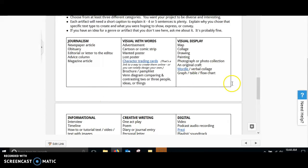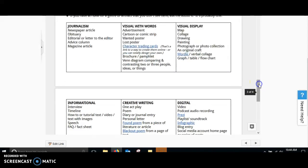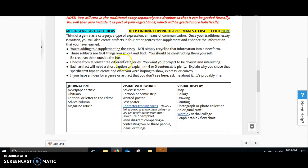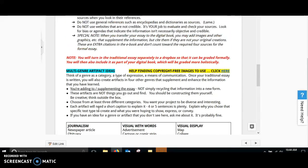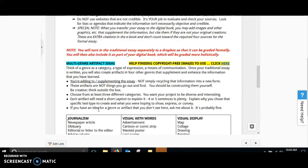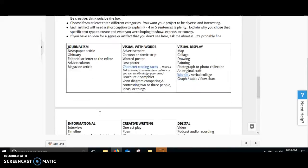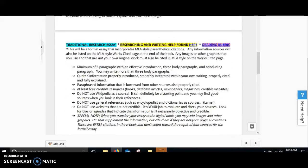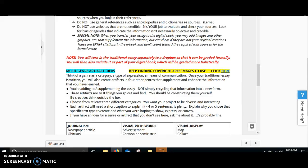There are six different categories here that you can select from. And remember, you need to make sure that you're choosing from at least three different categories. And something that's also important, do not create two of the same thing from each category. I shouldn't see two newspaper articles or two advice columns. You need to make sure that you're picking three different categories for your multi-genre artifacts.